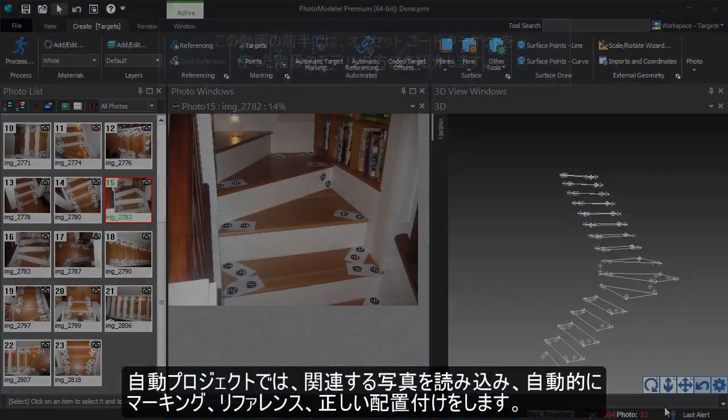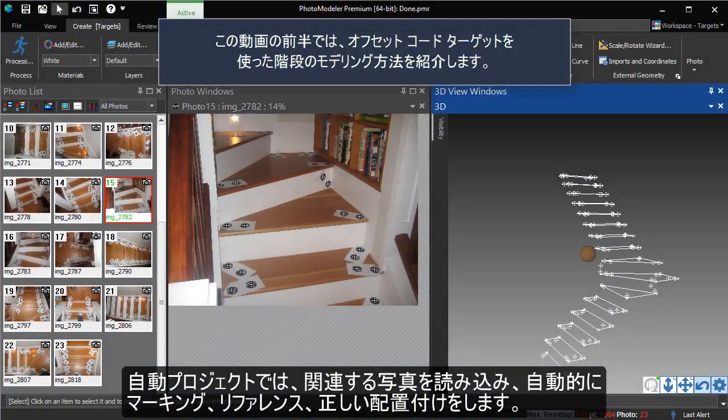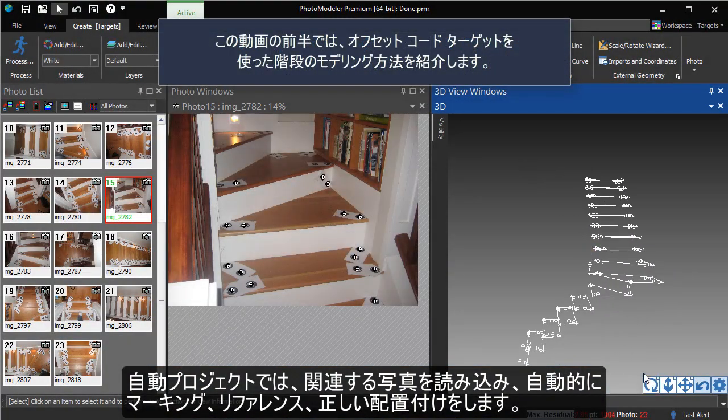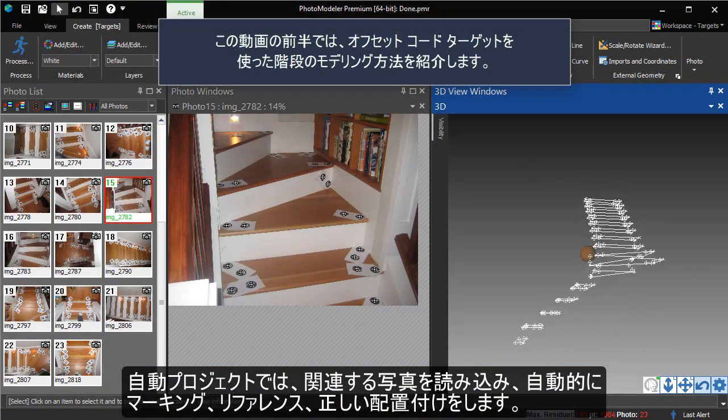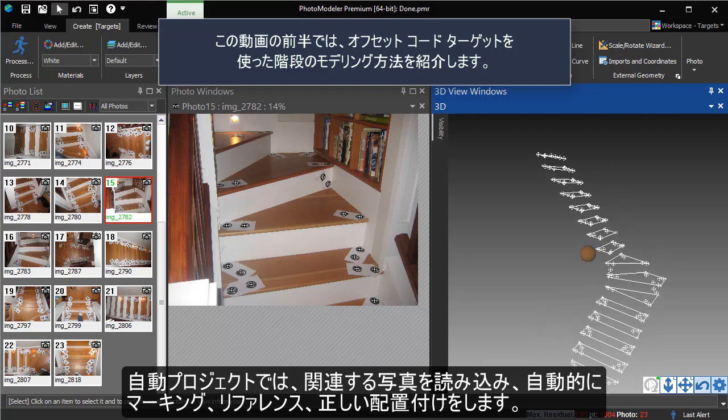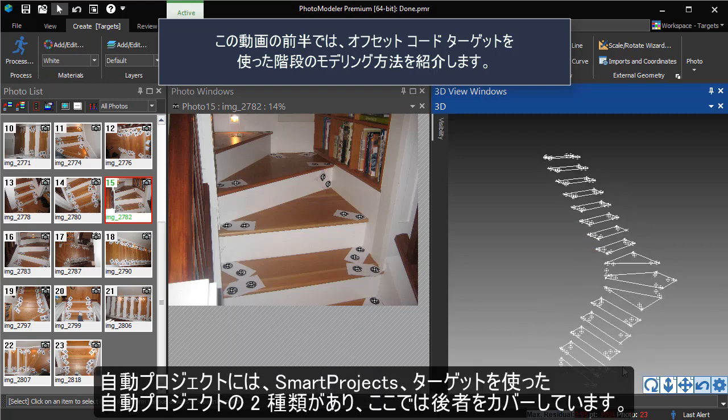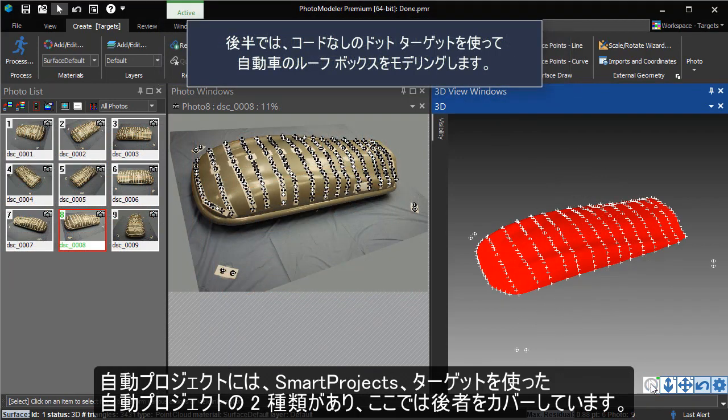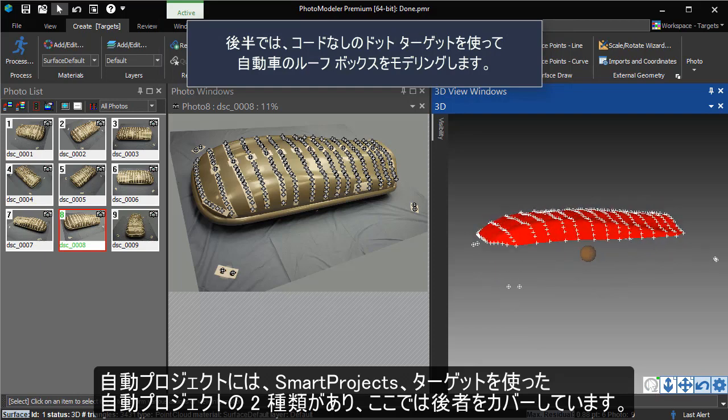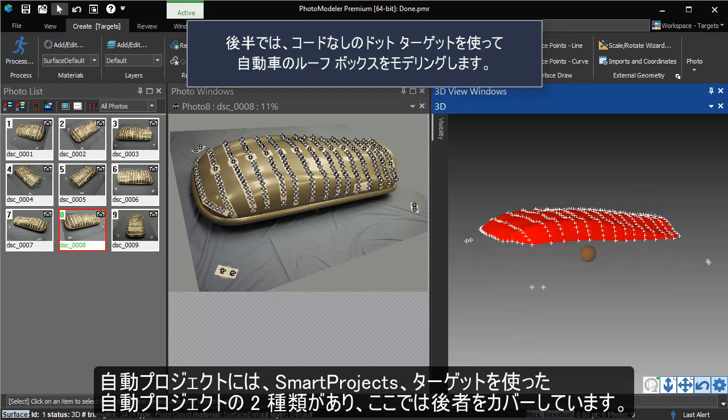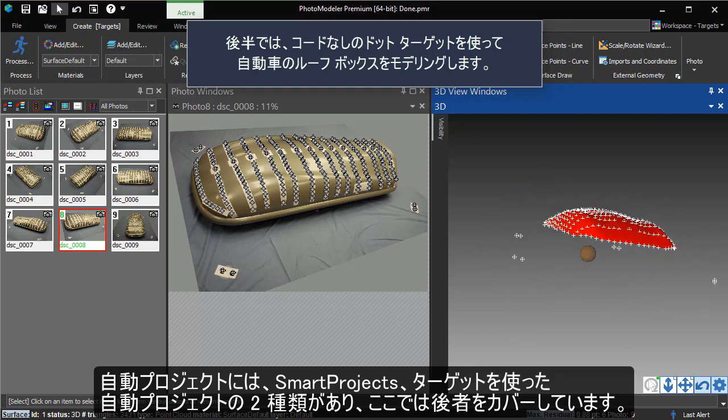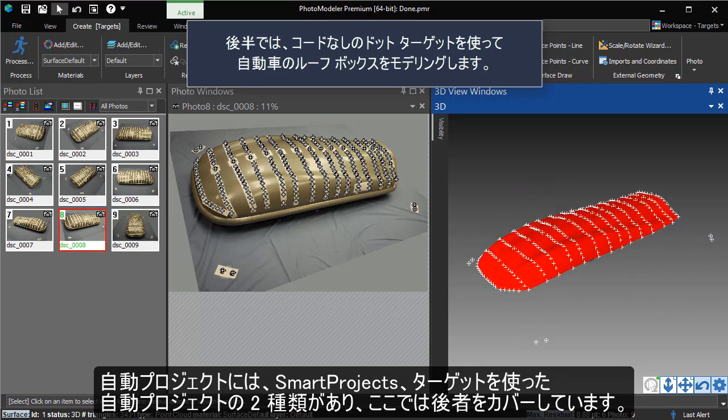An automatic project loads a series of photos and automatically marks, references, and orients them. There are two types of automatic projects: Smart Projects, covered in a separate tutorial, and Targeted Automatic Projects, which this tutorial will cover.